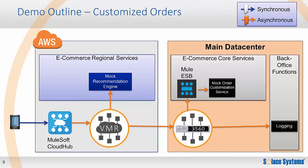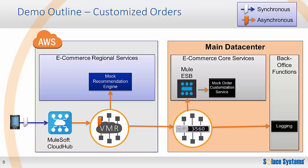Let me now demonstrate Solace hybrid cloud messaging. To keep focused on this key aspect, I further simplified the e-commerce example. In my demo, the mobile application makes an order in the form of a REST API call hosted in CloudHub. This is handled by Mule flows, which translate the incoming order into an asynchronous event. The Mule flow then publishes the event to the Solace VMR and returns a response to the mobile application.